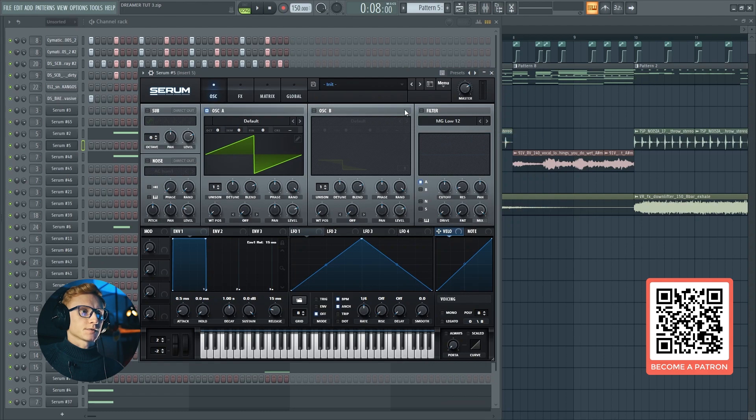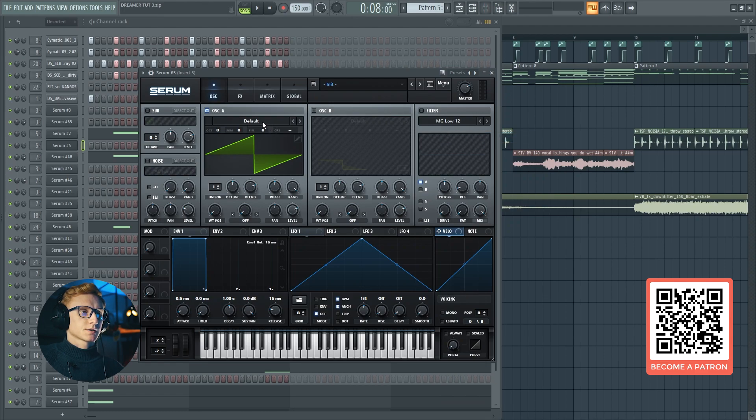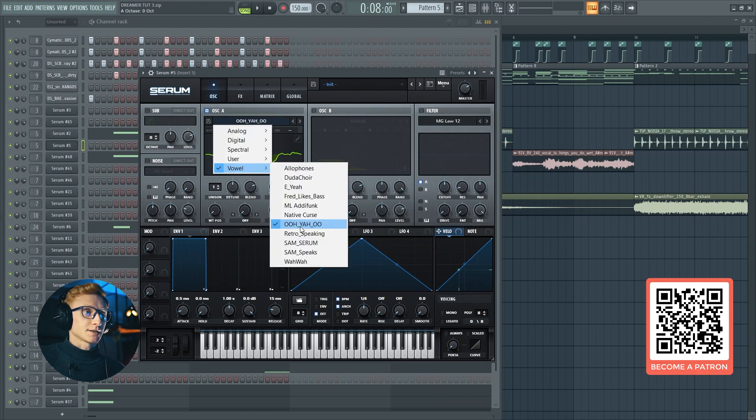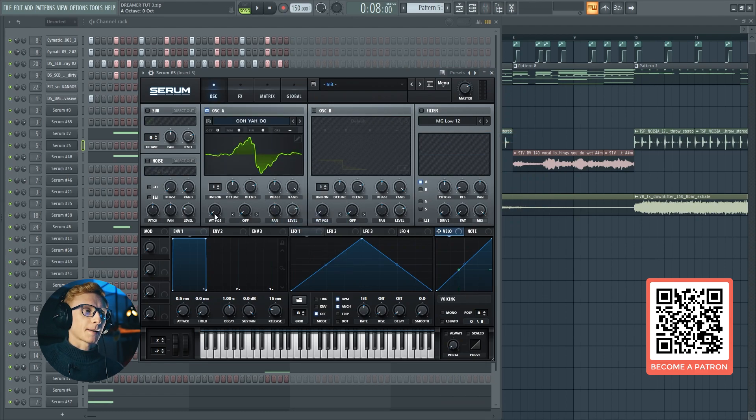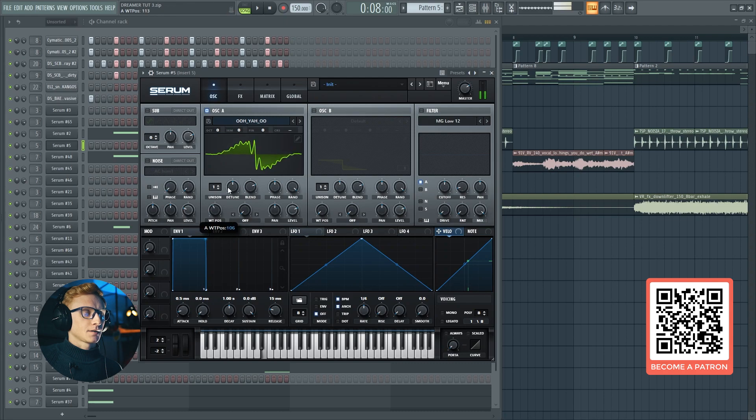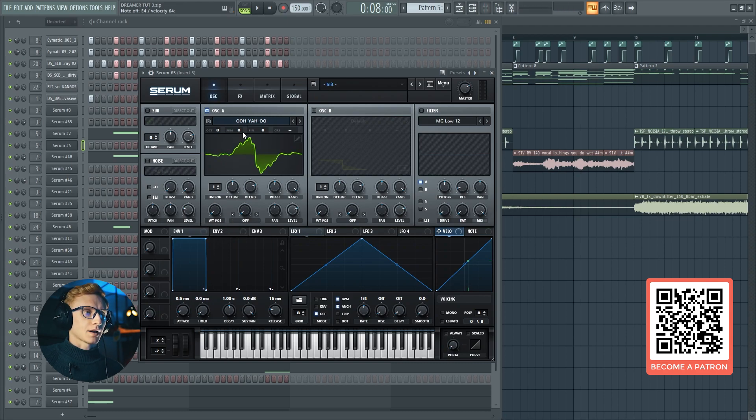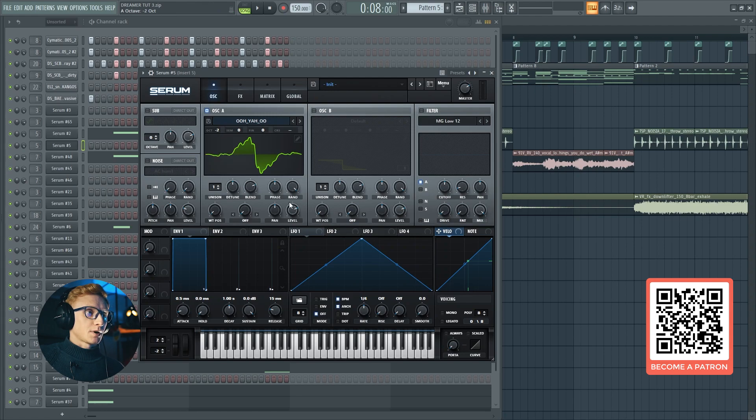Let's start from scratch. The first oscillator is going to be the U-Ya-U. Exactly. Set the octave to minus two and move the level down.